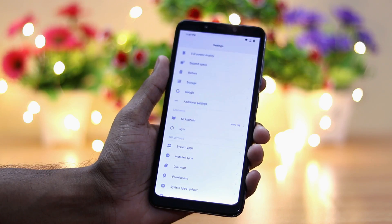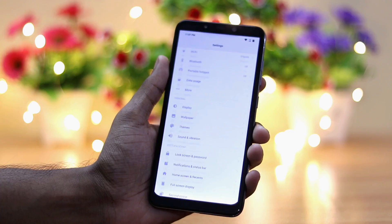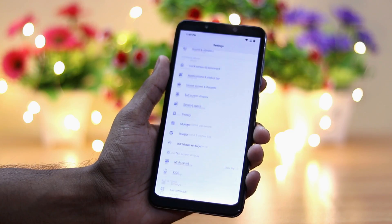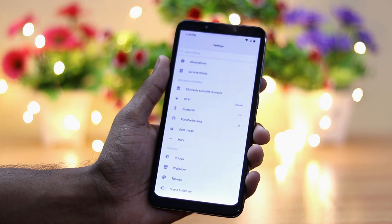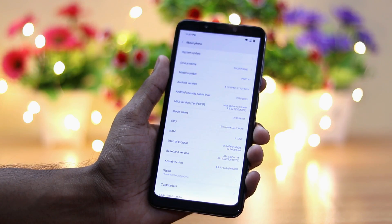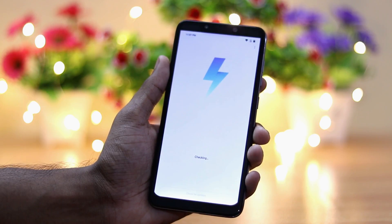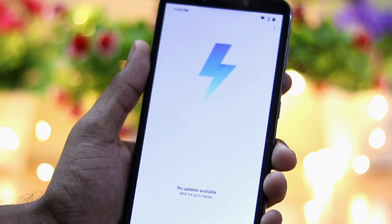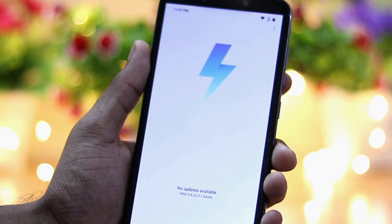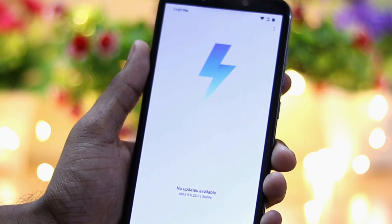My device is POCO F1 and it is running on the latest stable version 9.6.22. To install MIUI 10, you will first have to download the latest beta ROM and just place it anywhere in your folders.